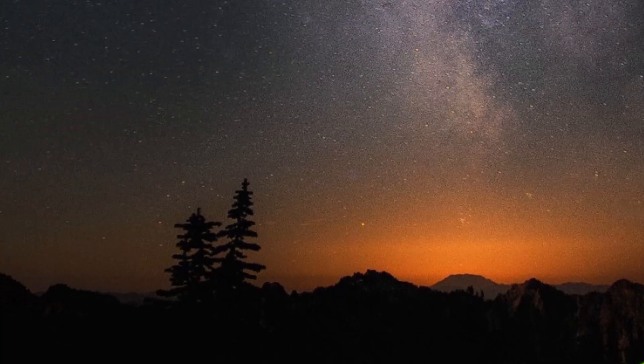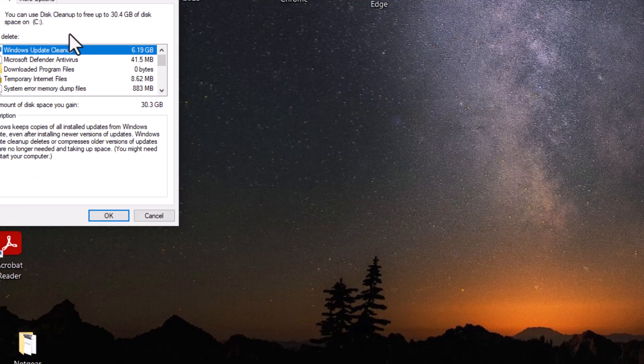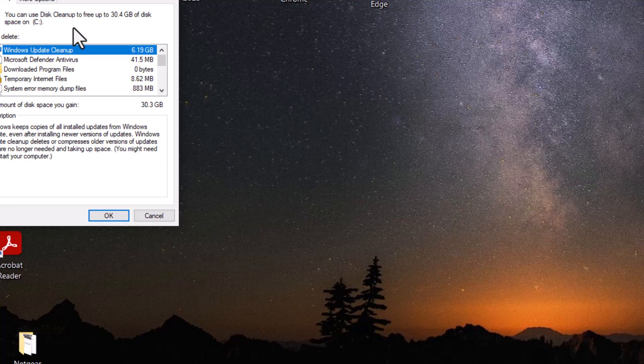Now this one states you can use disk cleanup to free up to 30.4 gigabytes of disk. That's on your C drive.